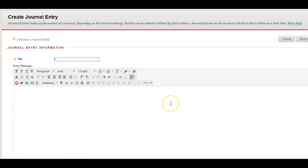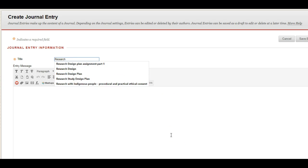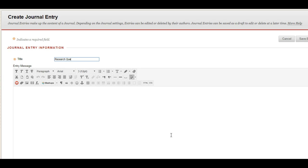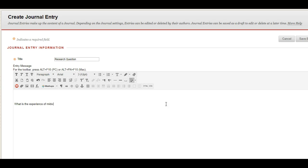So I'm going to call this research question. Well, let's, no, I better call it question because I want different sections so I know what's happening. Now in here is where I might start working up my question and remember for the video's sake, I'm going to use the question, what is the experience of midwives who deliver pre-30 week babies.